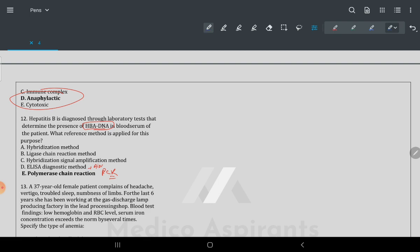How to differentiate the methods: ELISA is a serological confirmatory method. Whenever you see antigen present in a form like HBsAg, the method to identify it is always PCR.